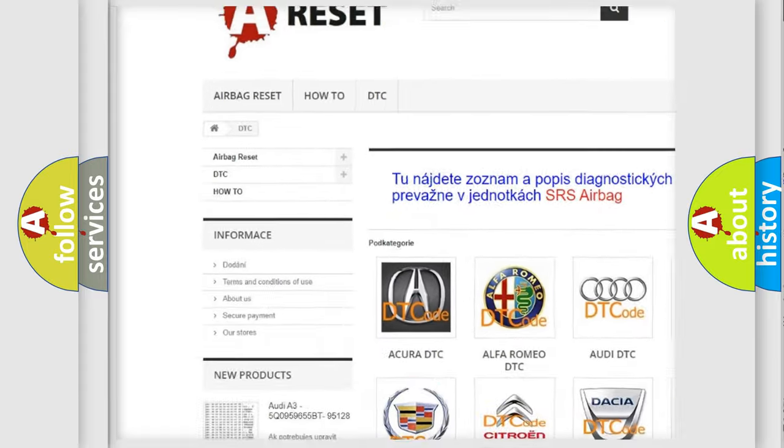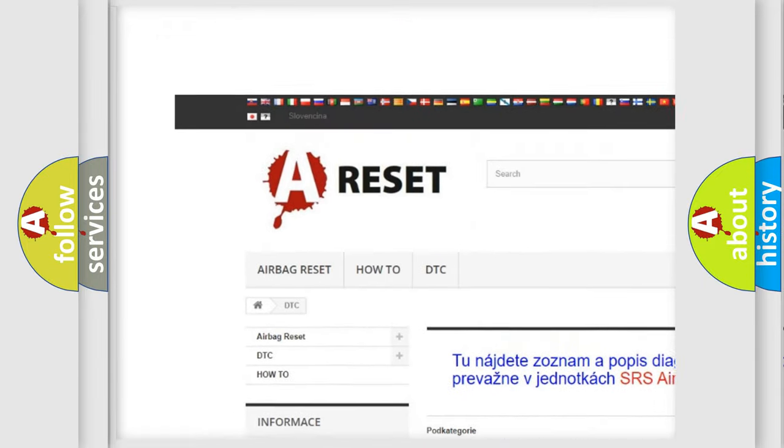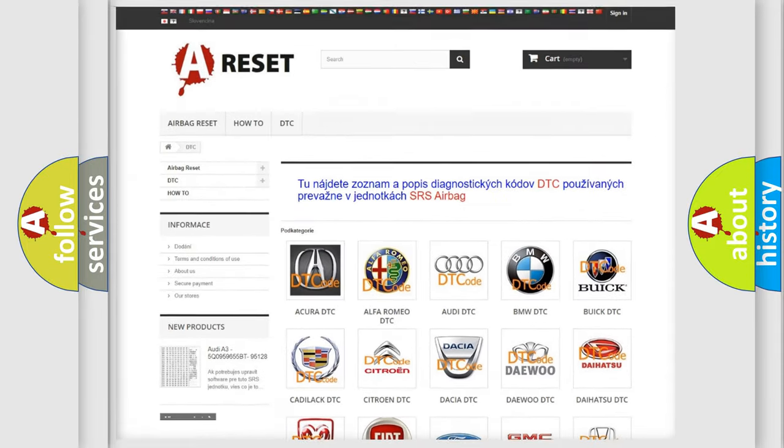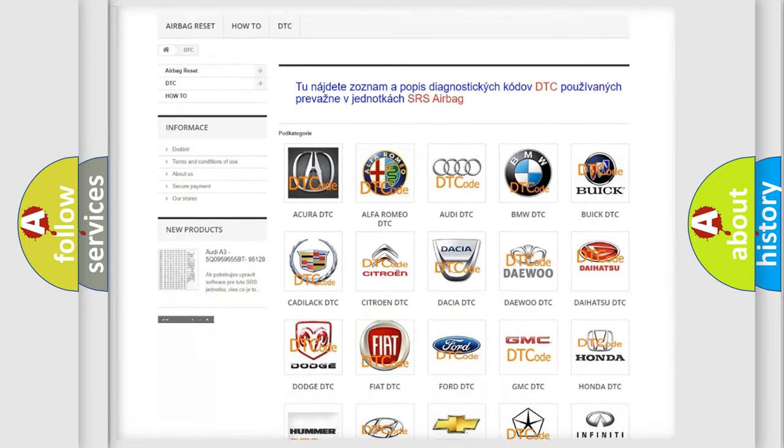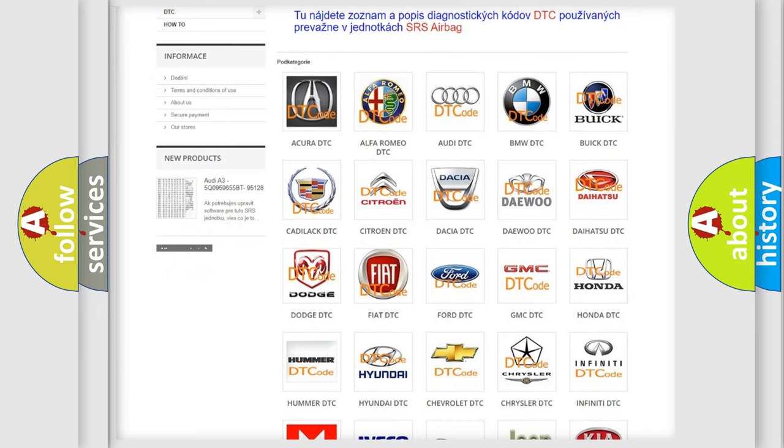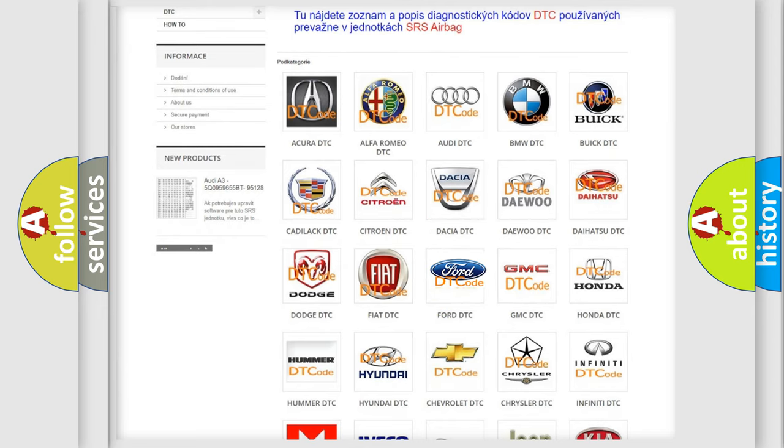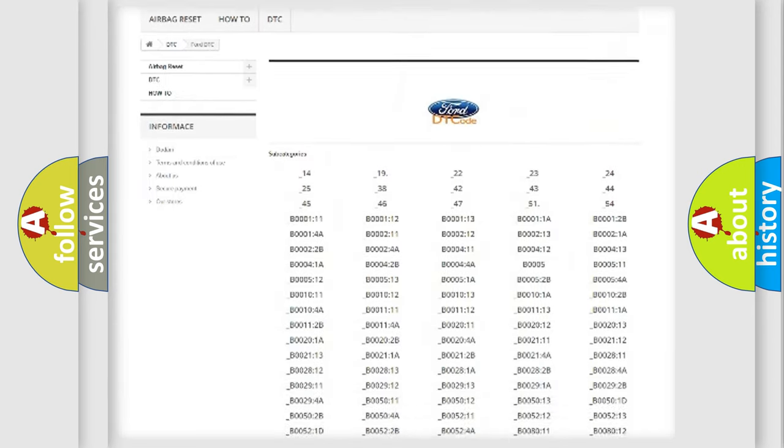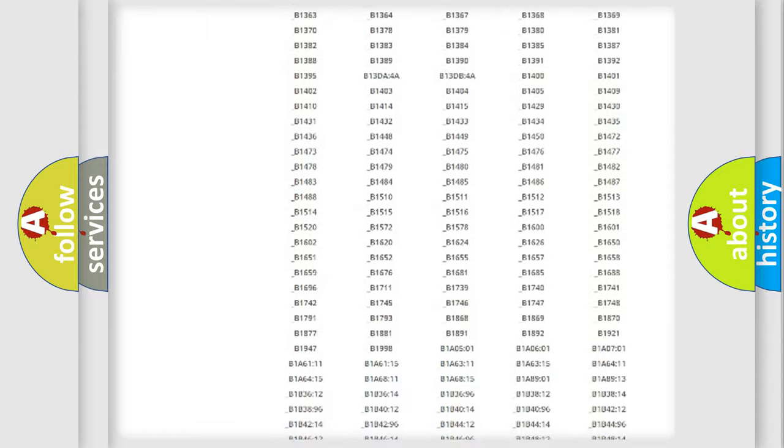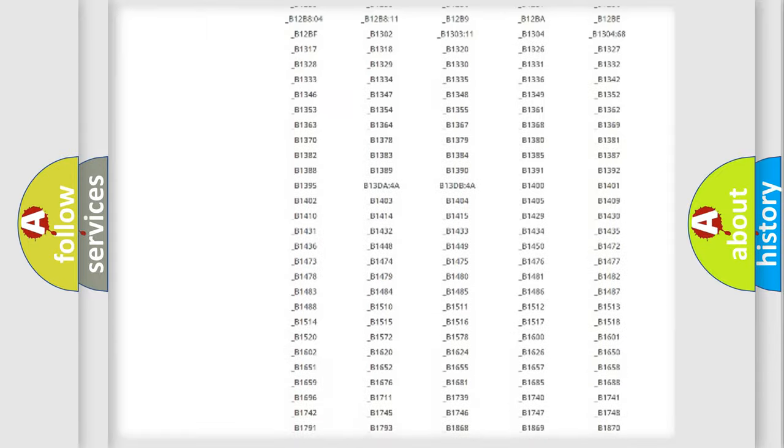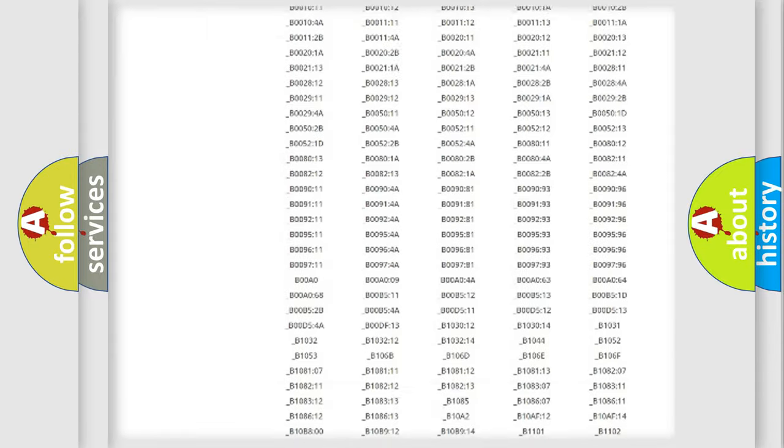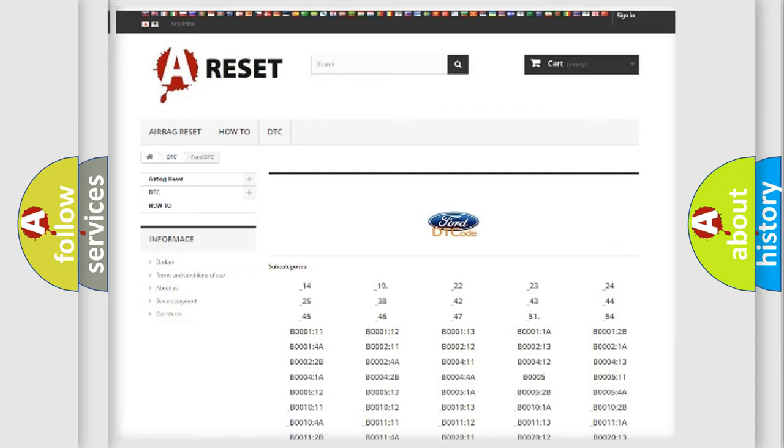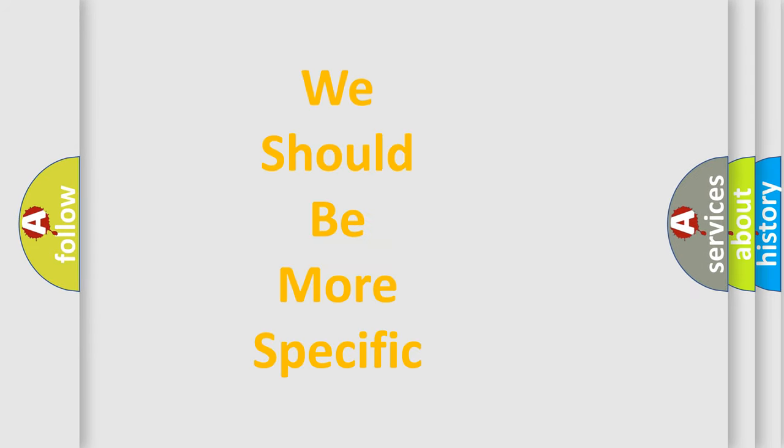Our website airbagreset.sk produces useful videos for you. You do not have to go through the OBD2 protocol anymore to know how to troubleshoot any car breakdown. You will find all the diagnostic codes that can be diagnosed in many vehicles, and also many other useful things.